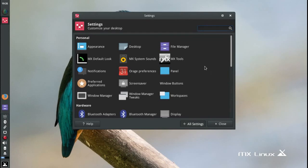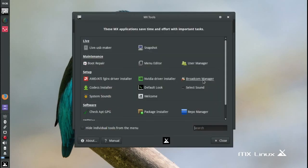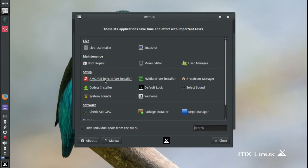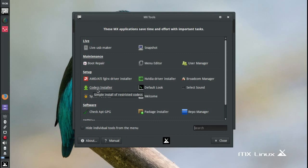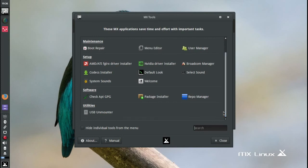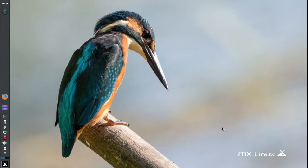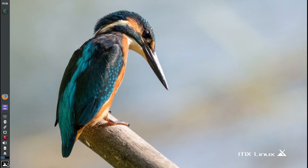If you just look at the settings here, you can see there's a bunch of things you can change in sounds, default look. You have your MX tools. AMD driver installer, NVIDIA driver installer, codecs installer if you want to have your MP3s and whatnot be able to play. It's a really great distribution, highly recommend it. I guess there's nothing more to say, so I'll sign off here. Thanks for watching.